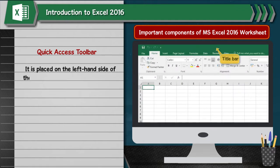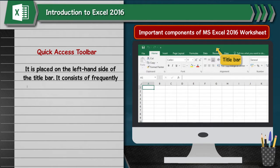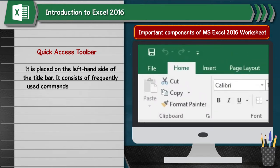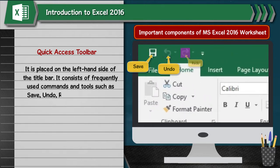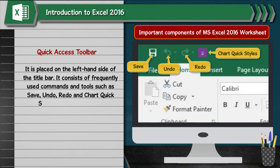Quick Access Toolbar: It is placed on the left-hand side of the title bar. It consists of frequently used commands and tools such as Save, Undo, Redo, and Chart Quick Styles. It is customizable.